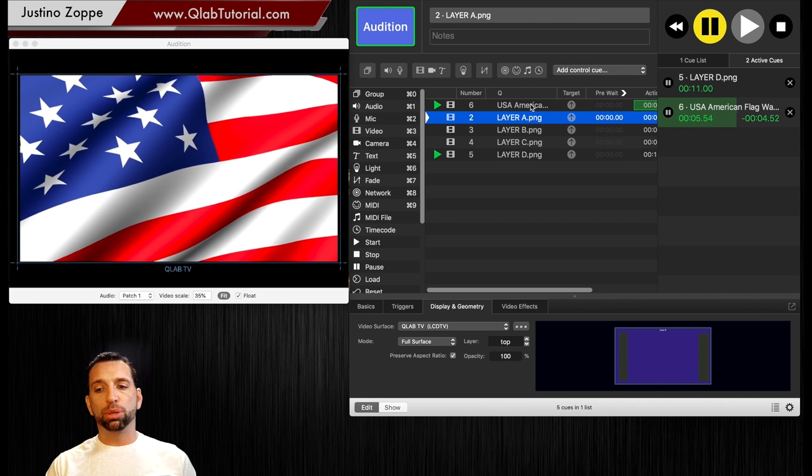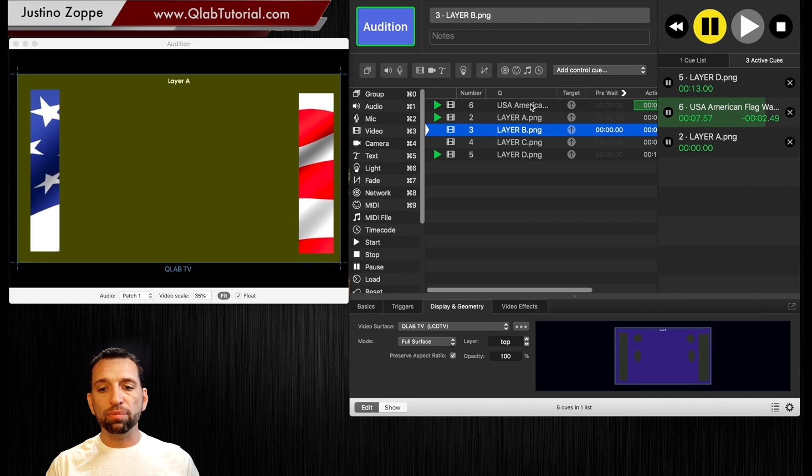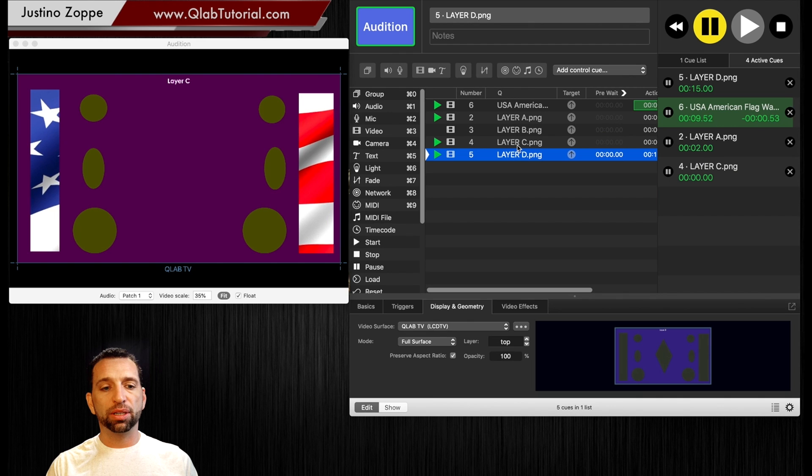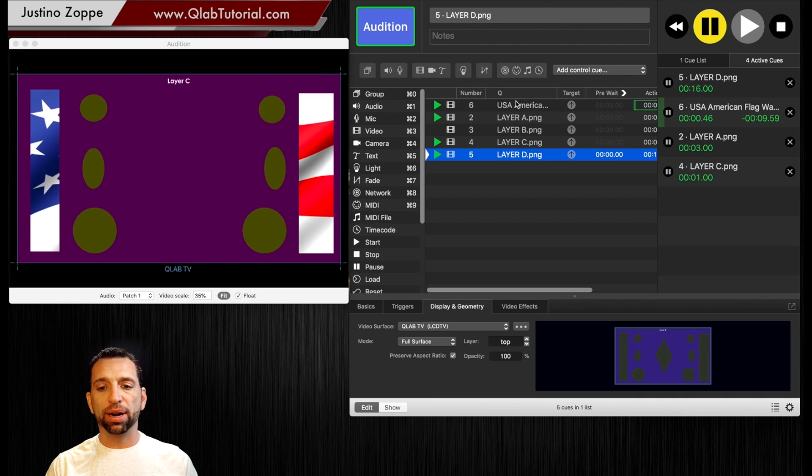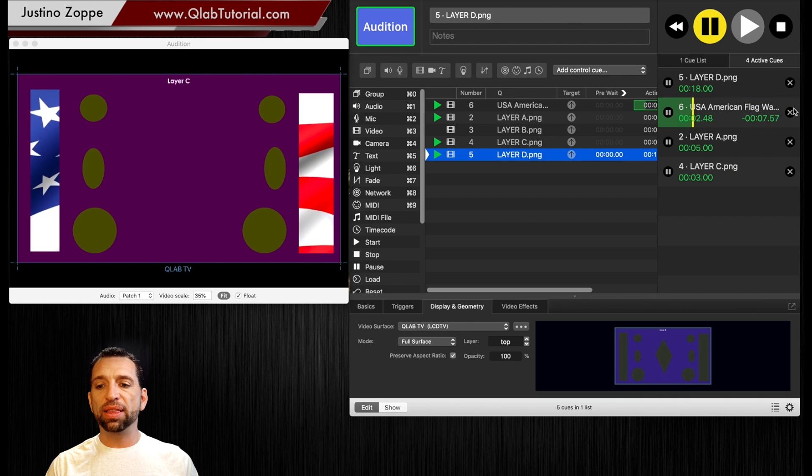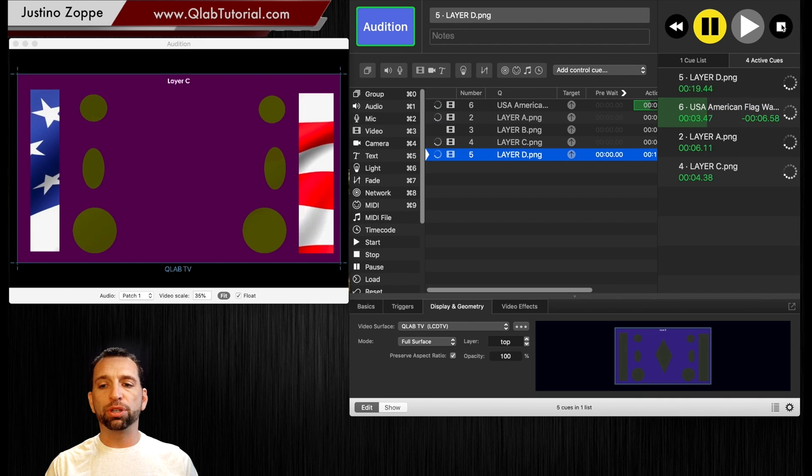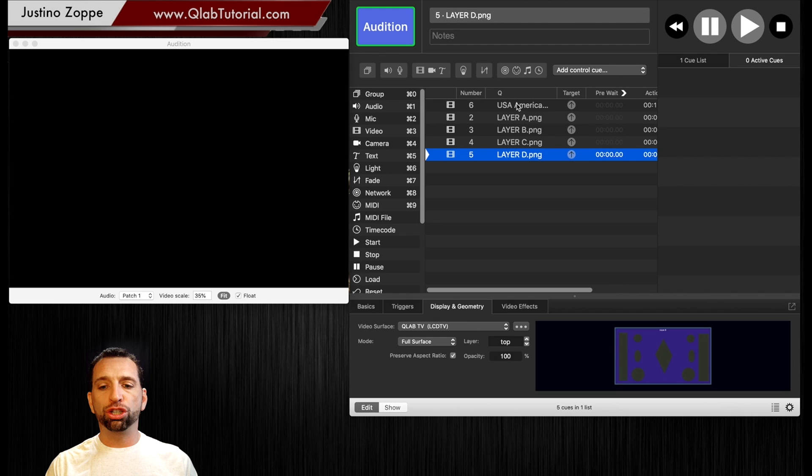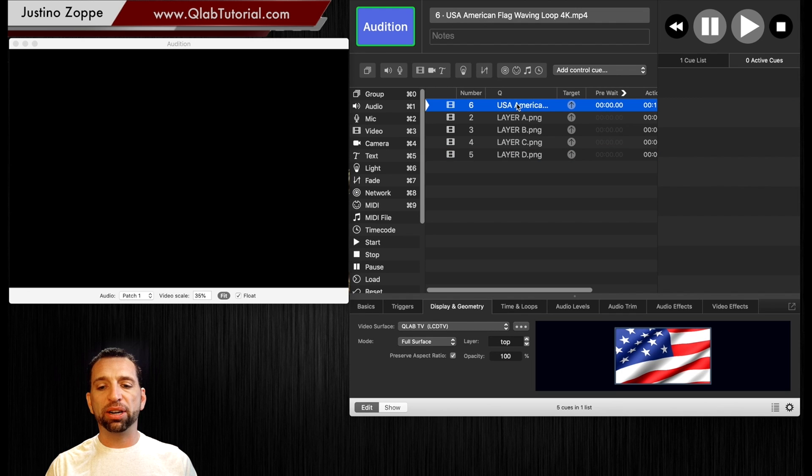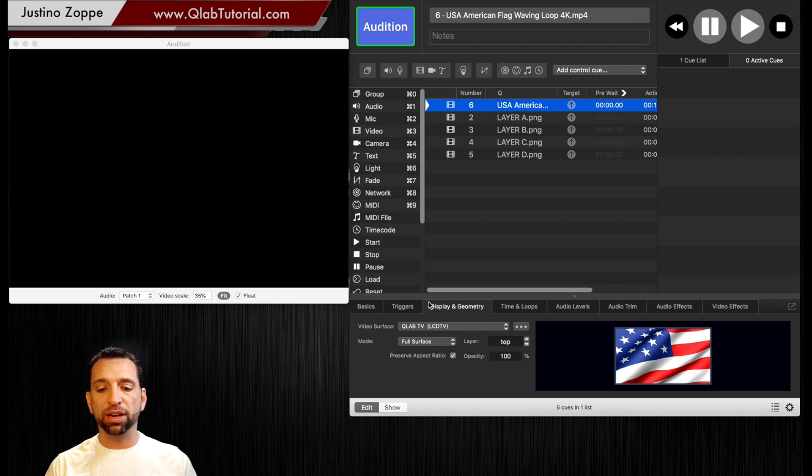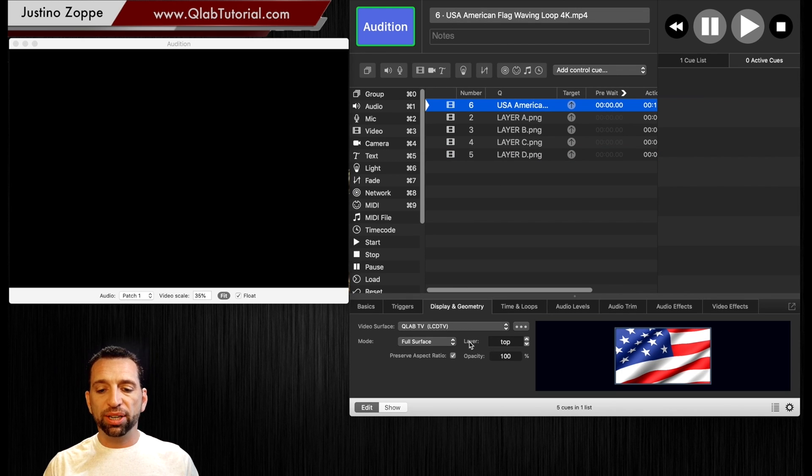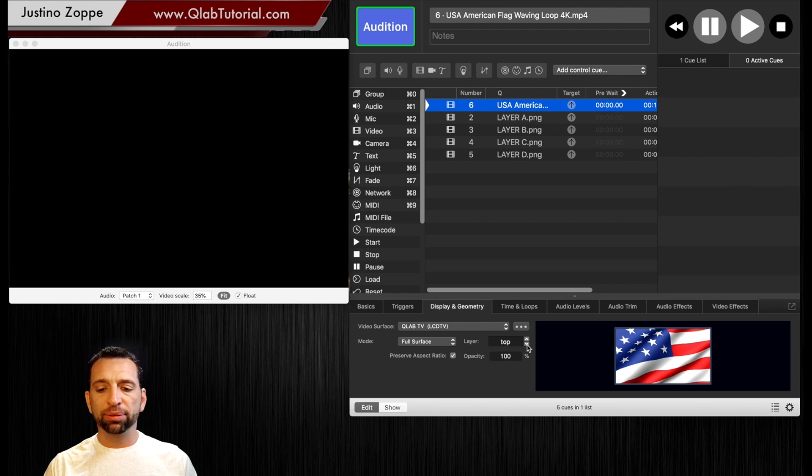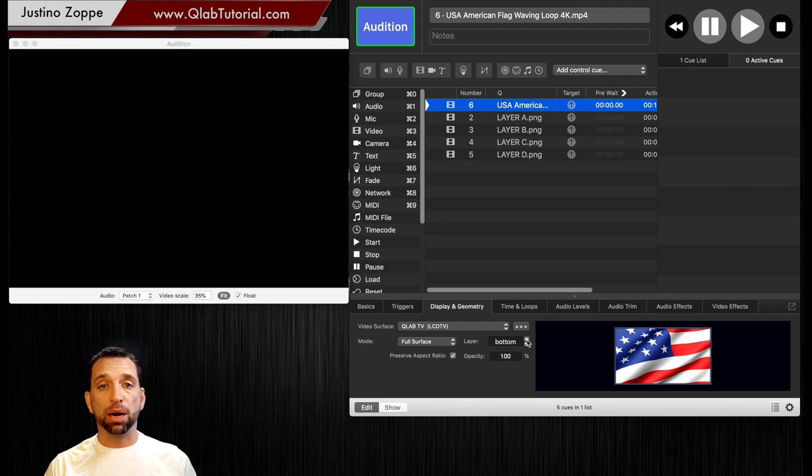well now it just jumped on top because it comes in layers by sequence. So to prevent that, see these are all out of order now. So to prevent that what we're going to do is we're going to stop everything. We're going to choose our American flag and we're going to tell it by going to display in geometry.